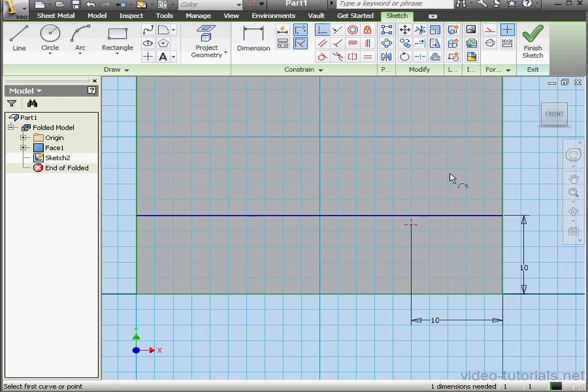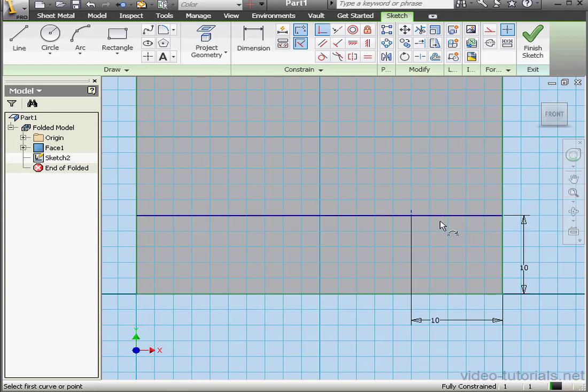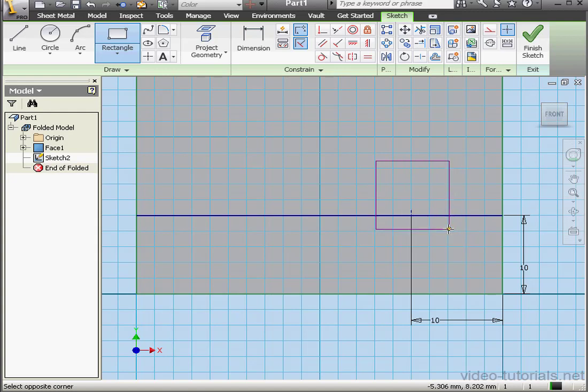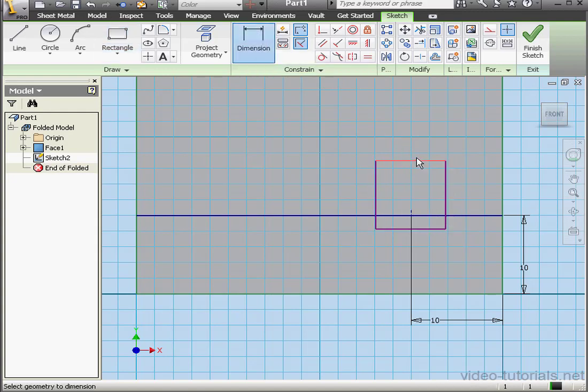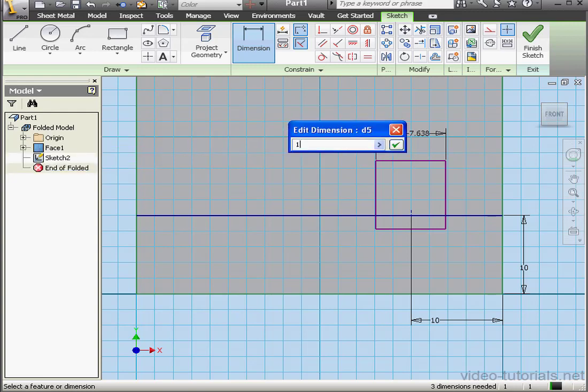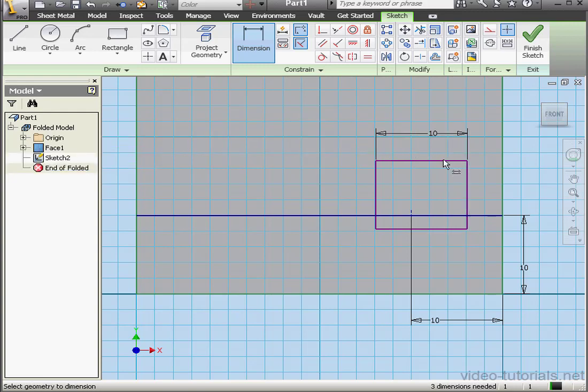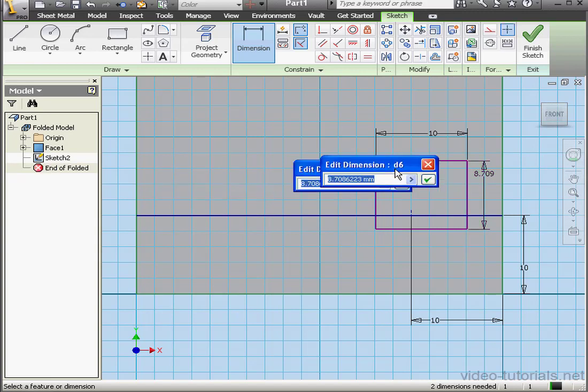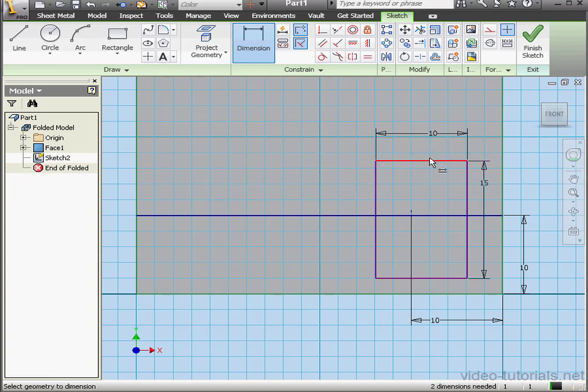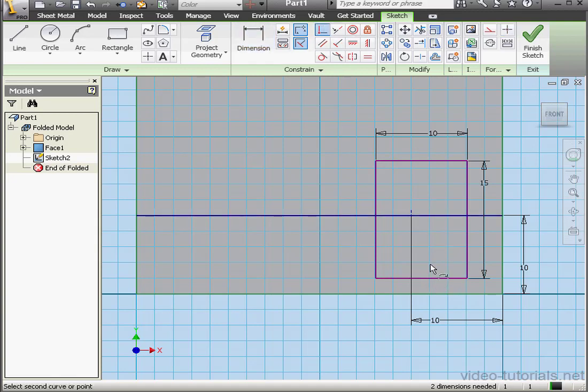Let's add a coincident relation between the point and this line. And let's place a rectangle about here. Let's dimension it. Width, 10 millimeters. The height, let's make it 15 millimeters. Let's apply a coincident relation between this point and this point.